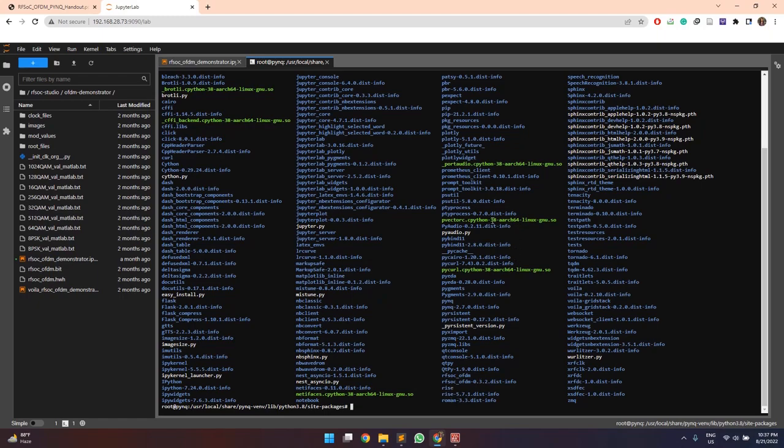So this directory contains all the python packages which can be accessed. So for example, here we will have the rfsoc-oftm and here we will have the xrf-clock which will be used by our design in this case. So first going to the xrf-clock.